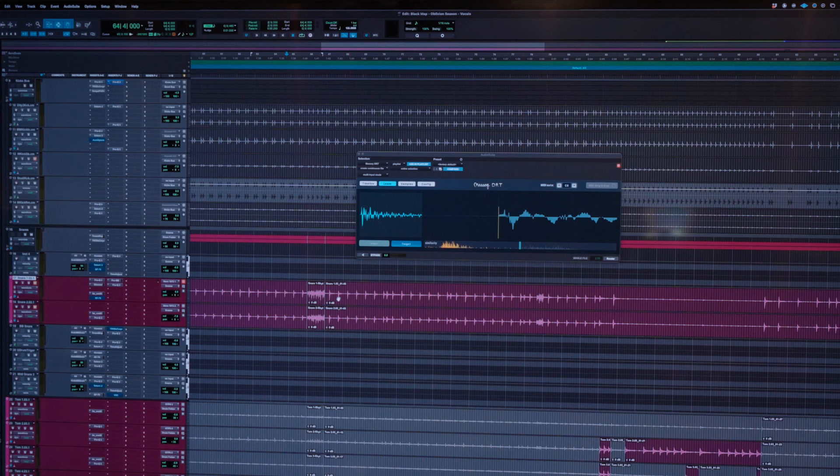A real quick one today. This is about the DRT drums to MIDI video I did. Here's a cool way of scrolling through your trigger points in Pro Tools.